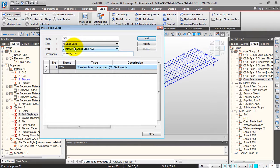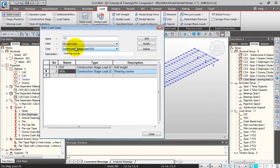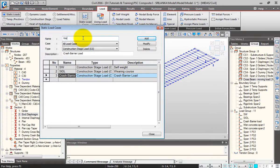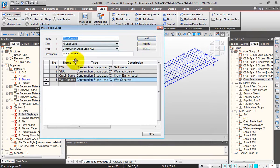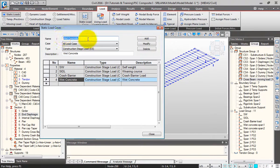Next, the bearing course — this would also be coming in the construction stages, so the type should be construction stage load. Click Add. Then the crash barrier load — paste it here and give some description, click Add. Next, the wet concrete load of the deck slab. Since we will be simulating the composite action in the construction stages, we need the wet concrete load of the deck slab. I've now defined all the static load case names.